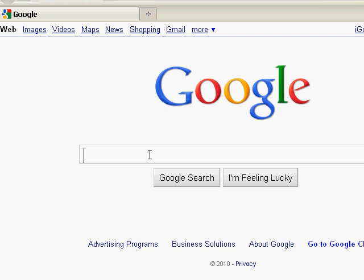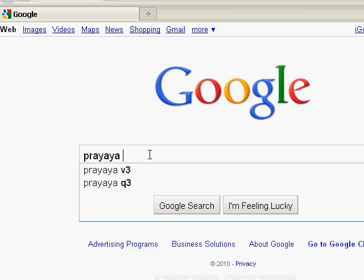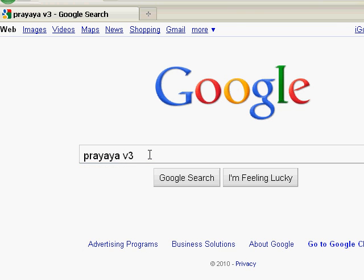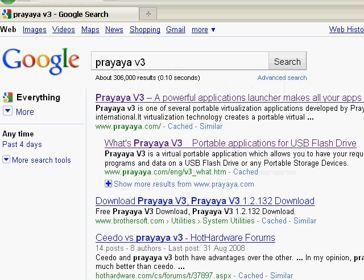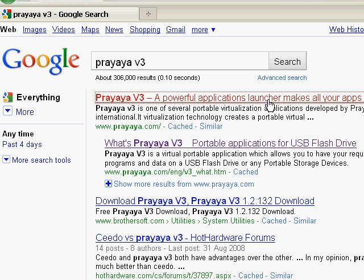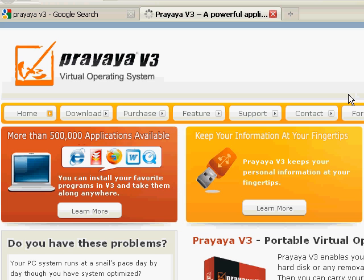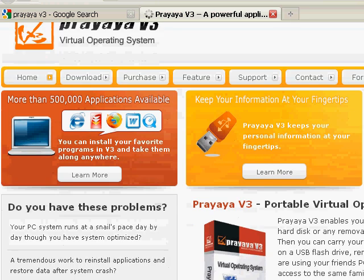Firstly we type in Google Prayaya V3. OK, we find that the first result is just what we want. So here is the homepage.